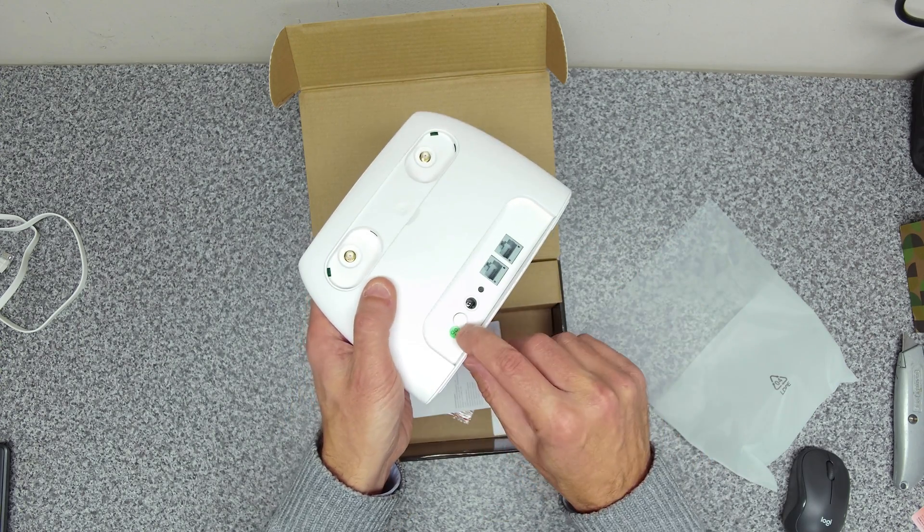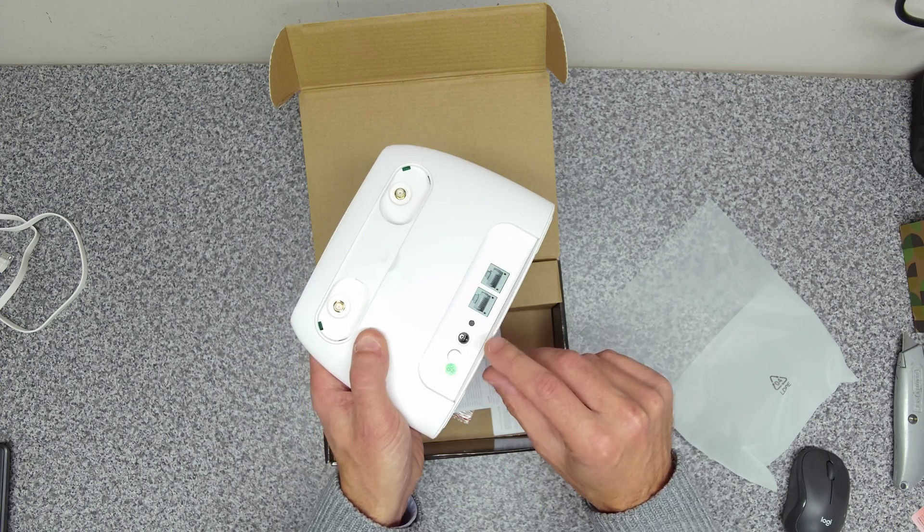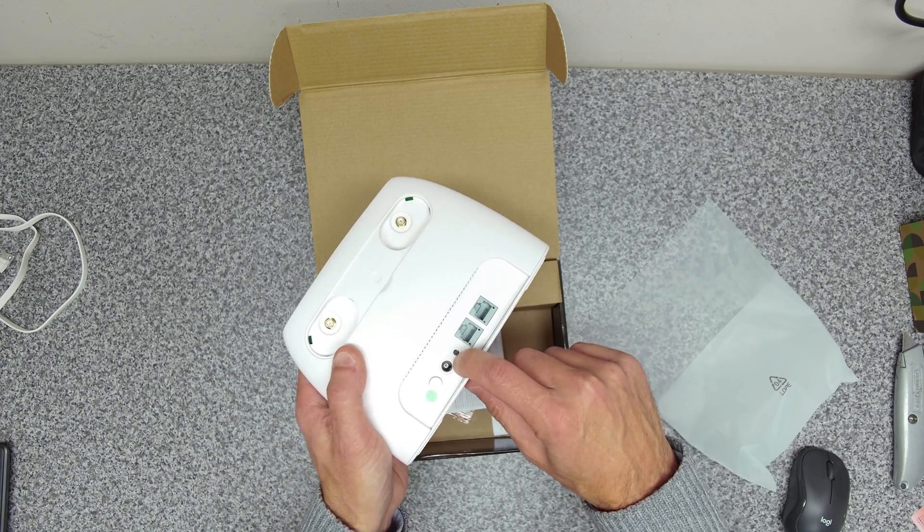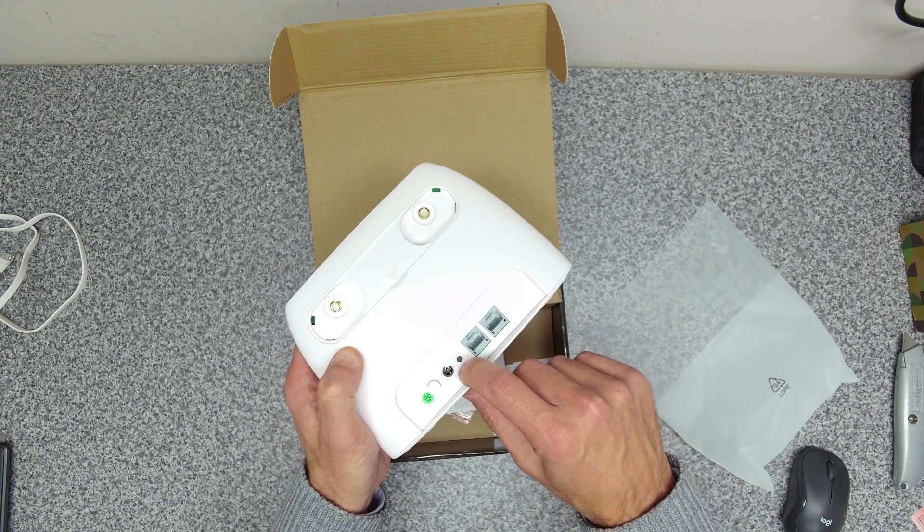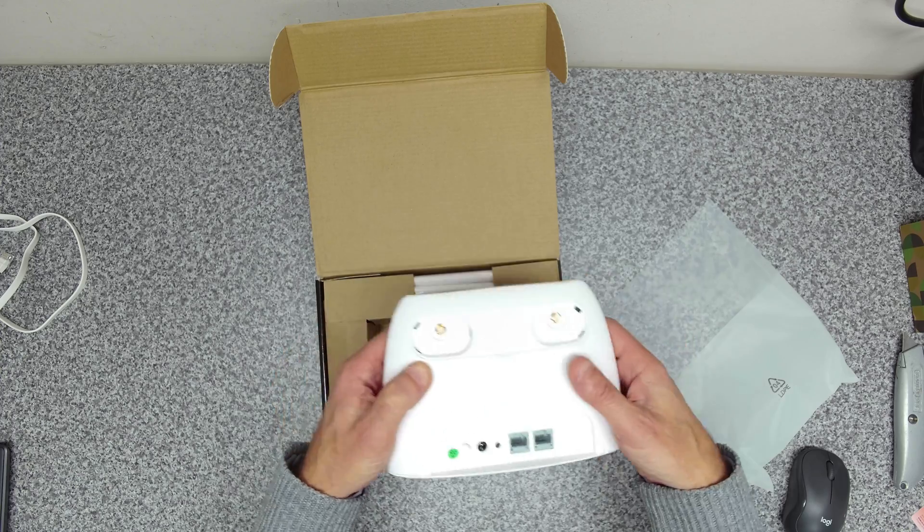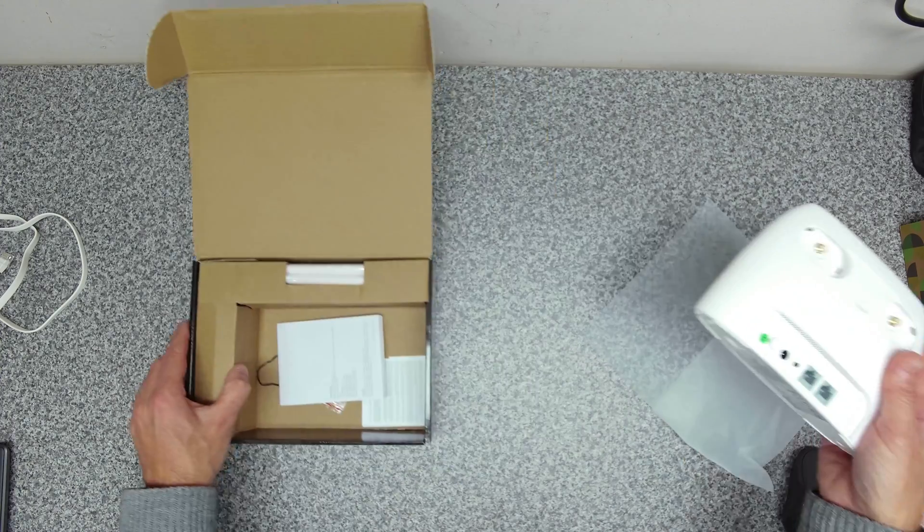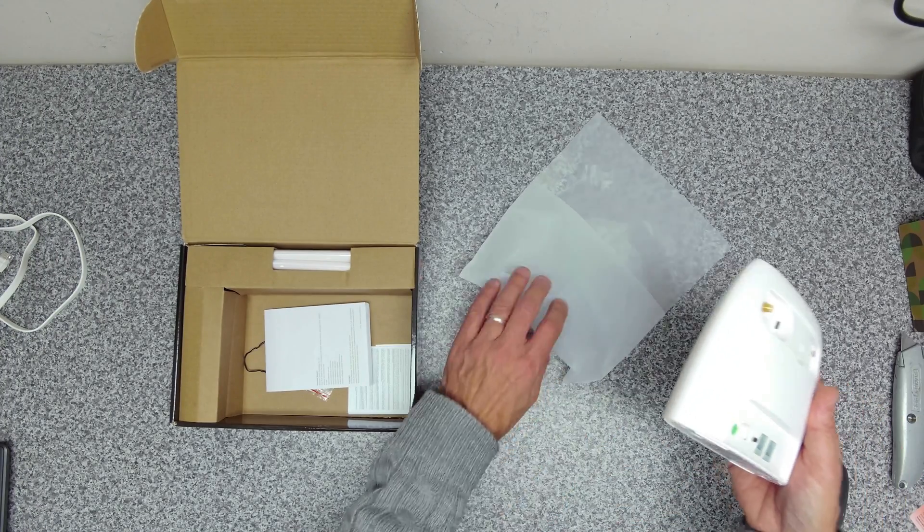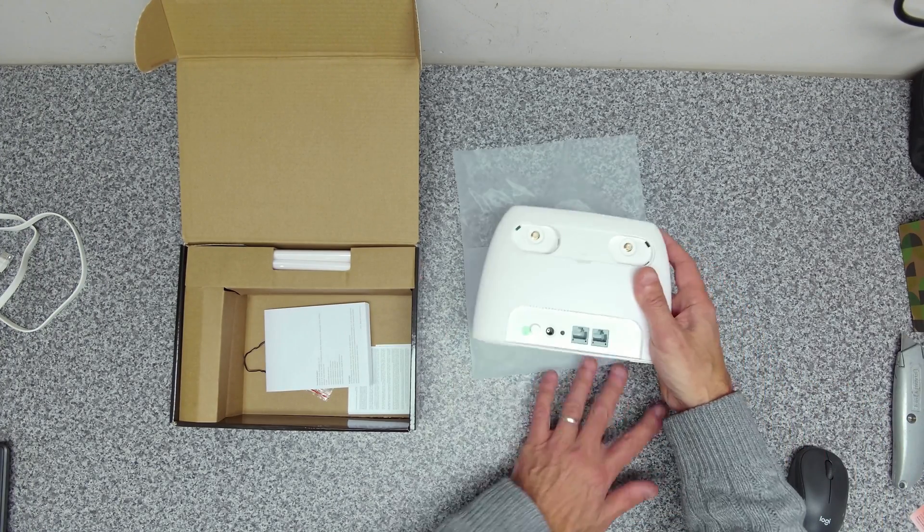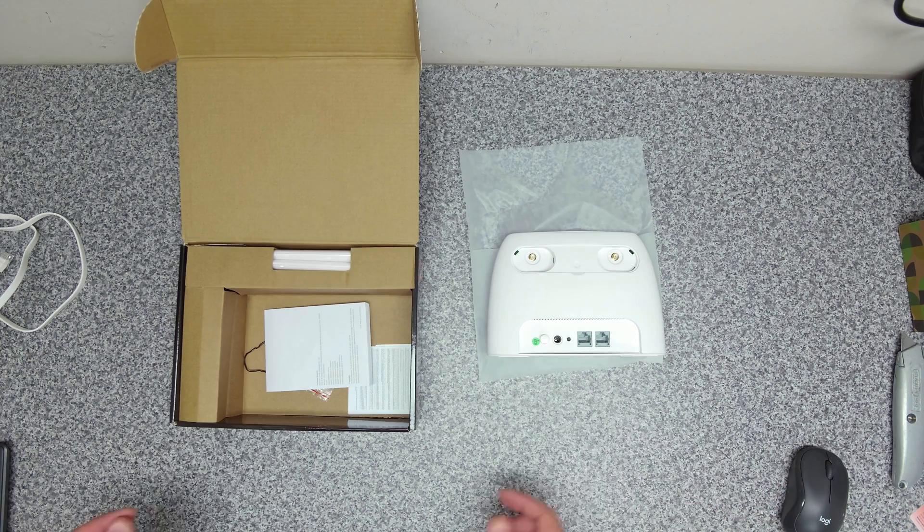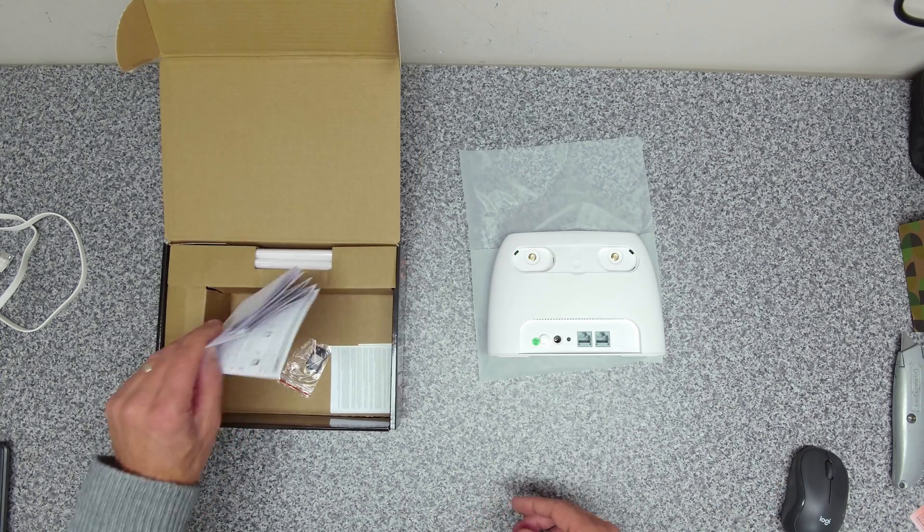On the back we've got our two connection points for our 4G aerials. We've got our power switch, power input, WPS and reset button and two 100 meg ports. So it's not gigabit but if it's running off 4G then 100 meg should be fine just for a few devices.